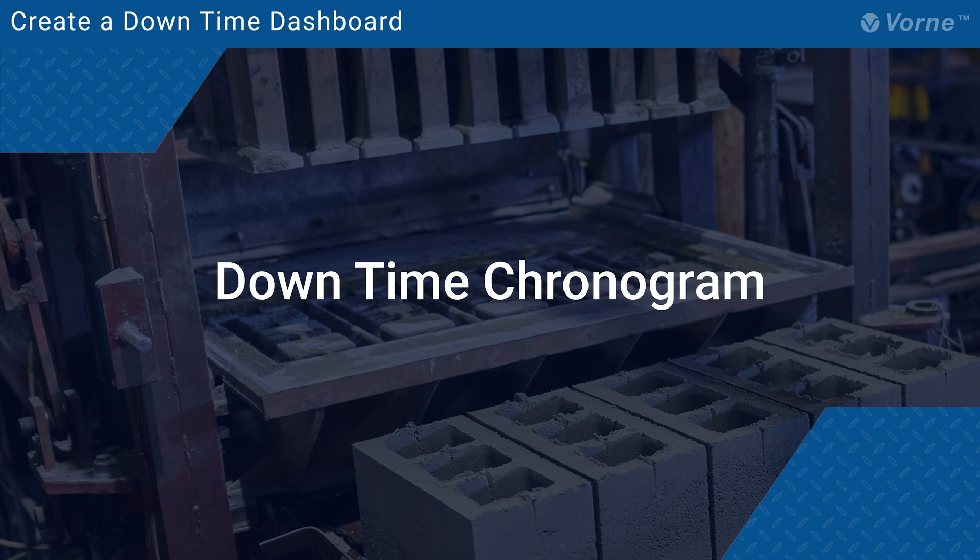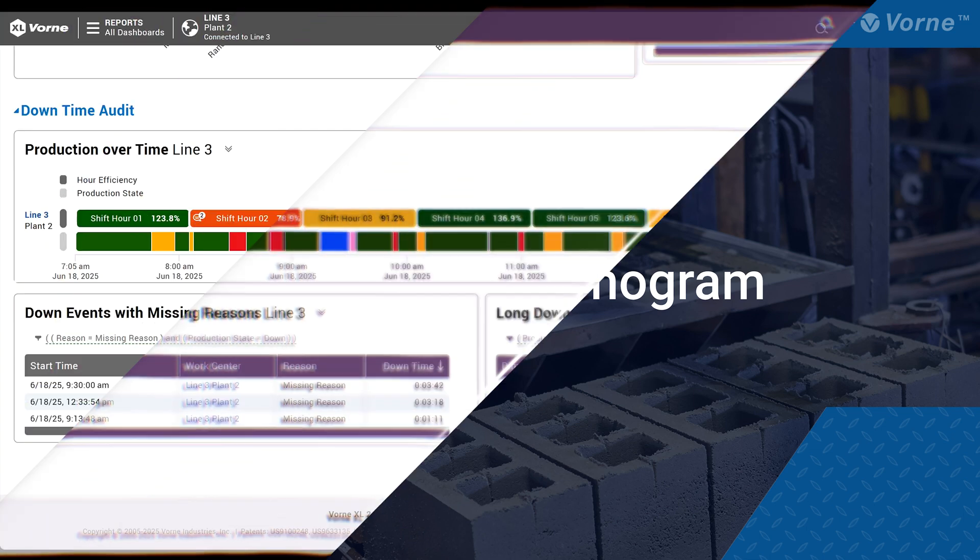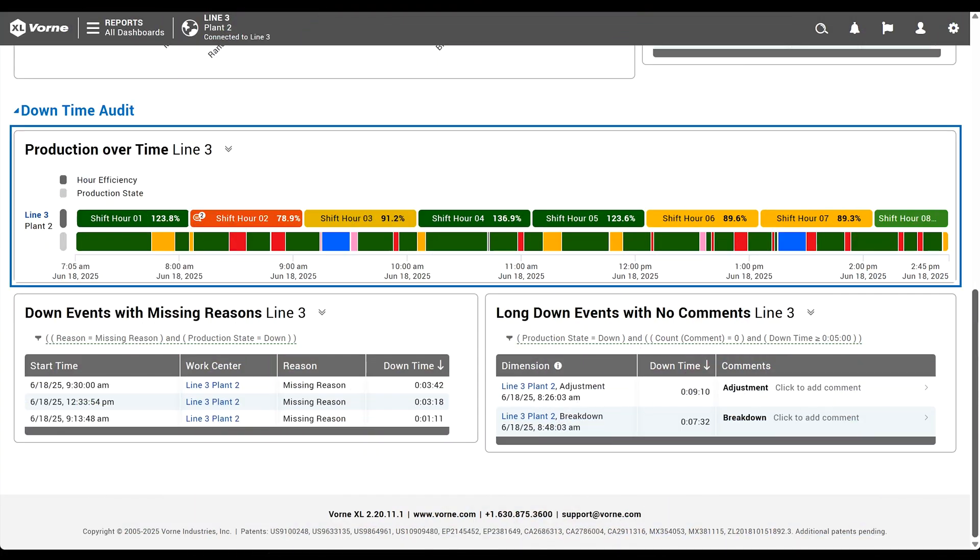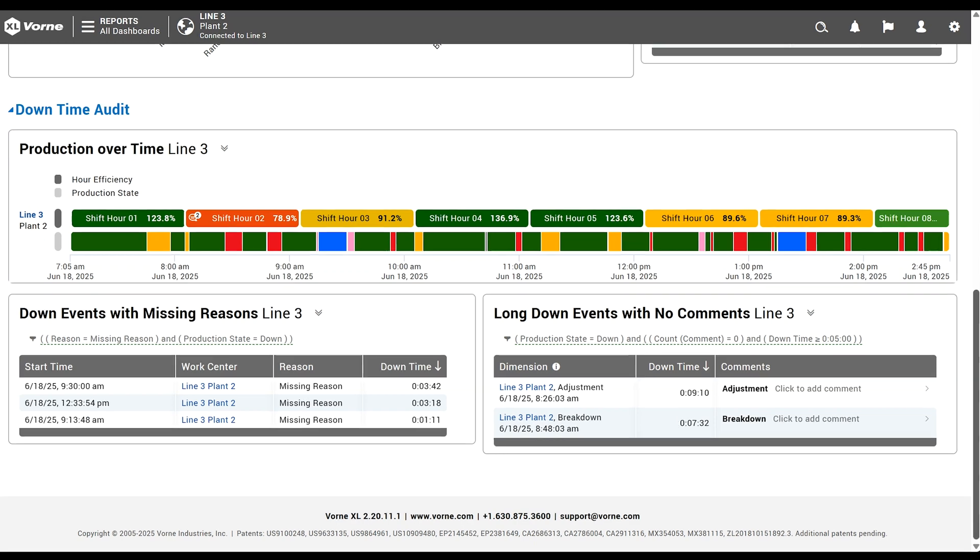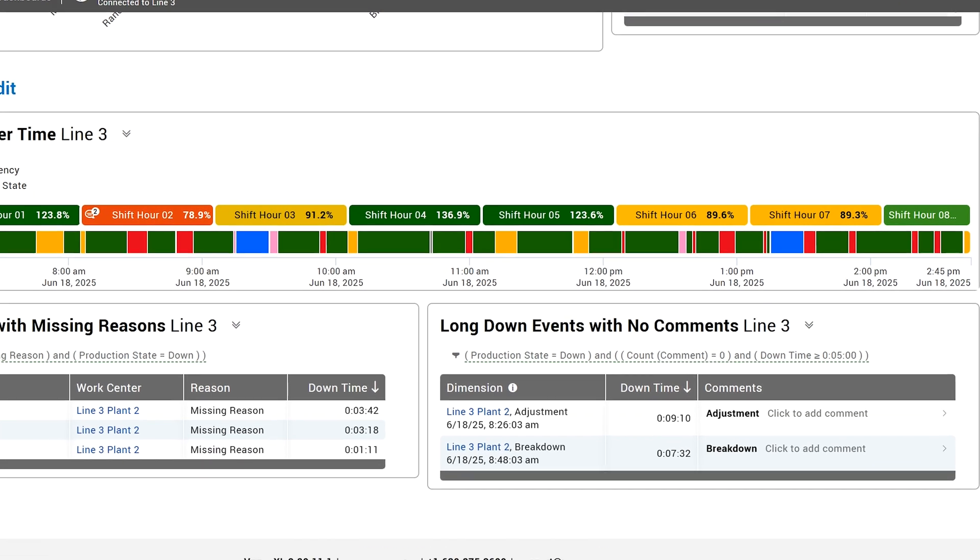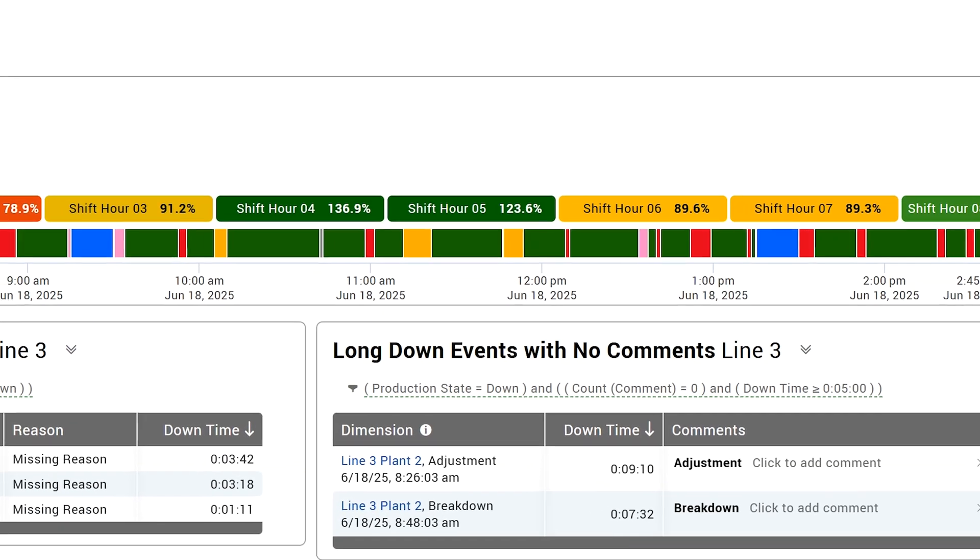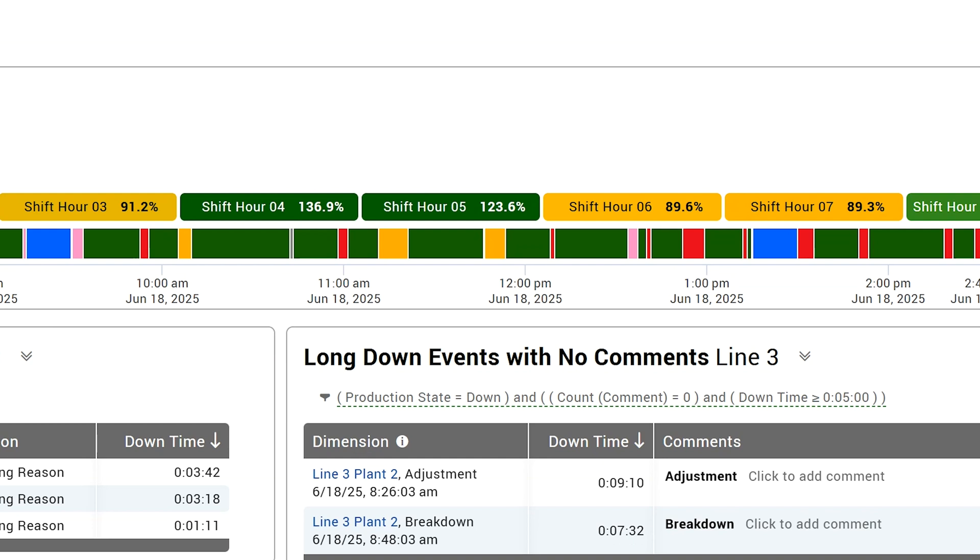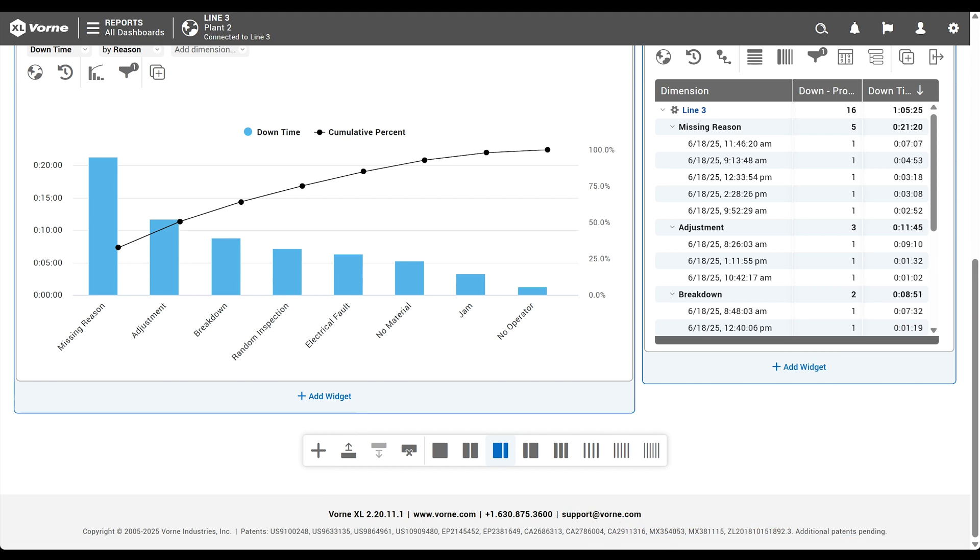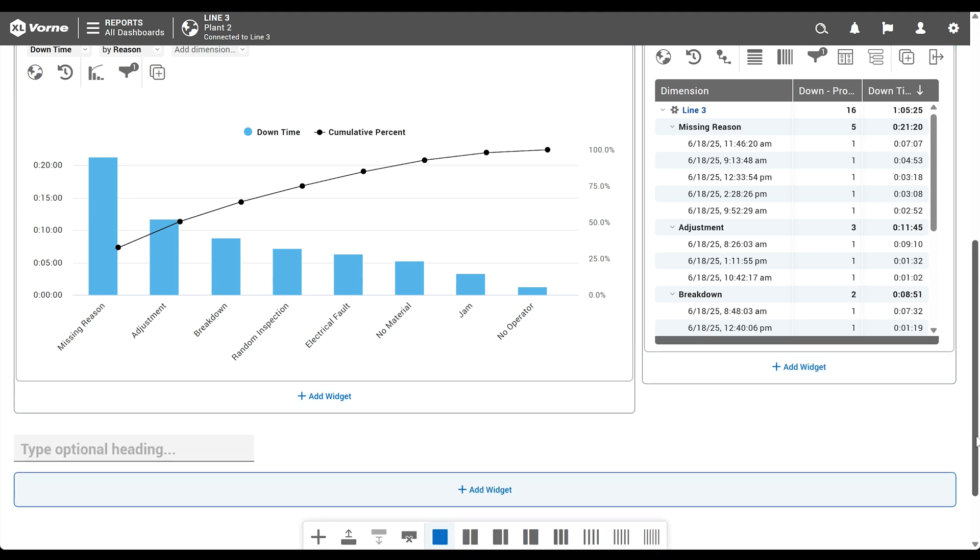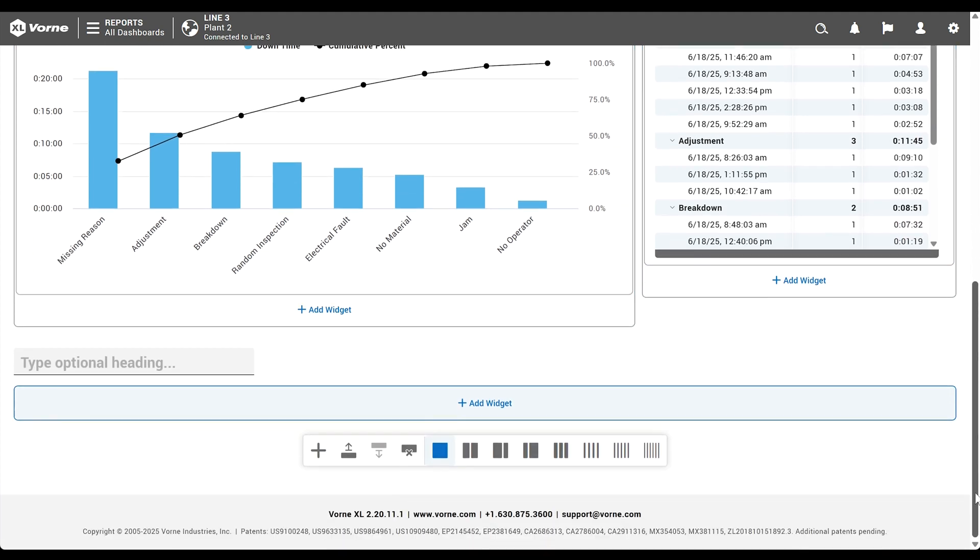The next two sections of our dashboard will provide a quick way to audit your downtime data, starting with a chronogram. Chronograms are highly visual timelines of what's happening on your plant floor. They also make it super easy to spot events with missing reasons, because those events show up in pink when production state data is shown.